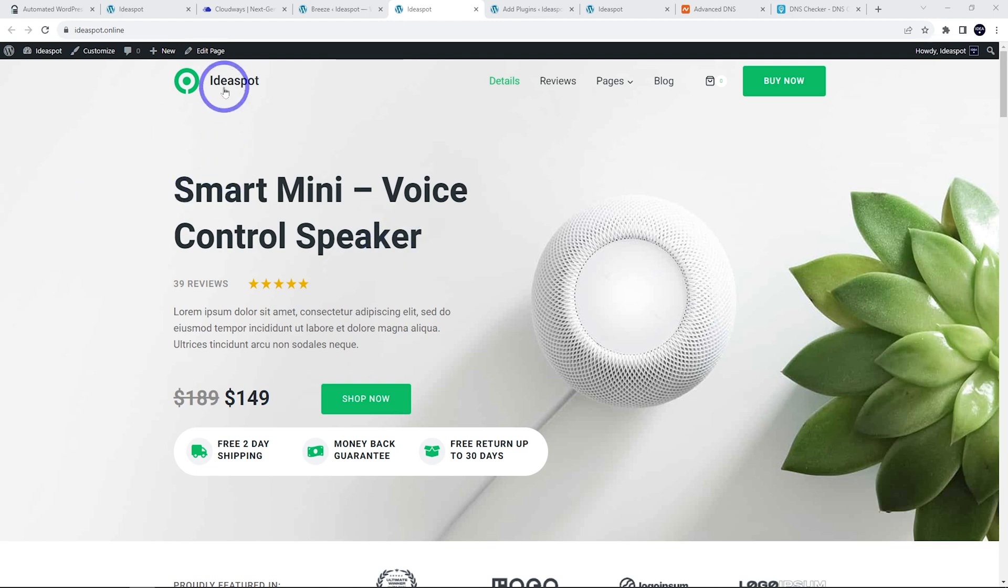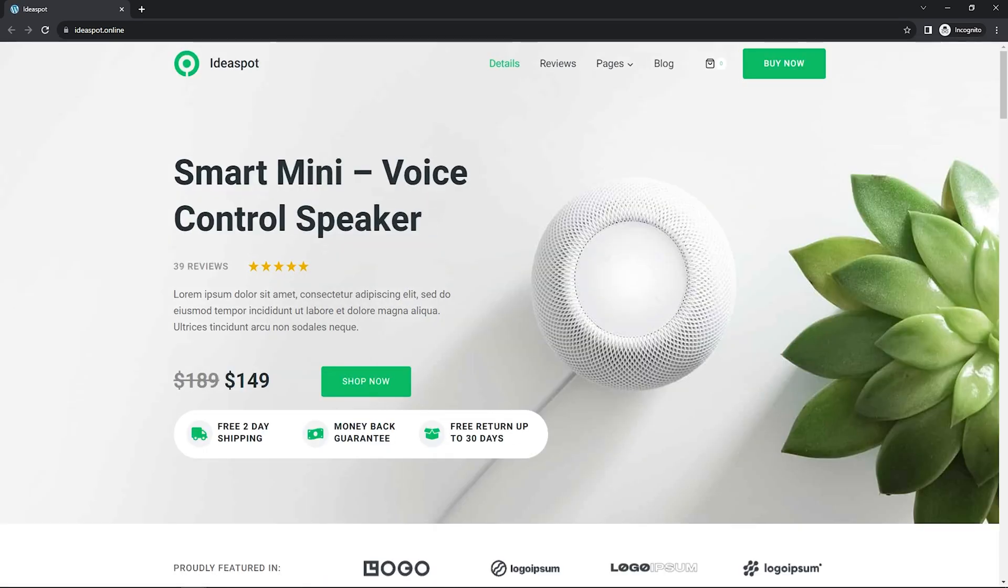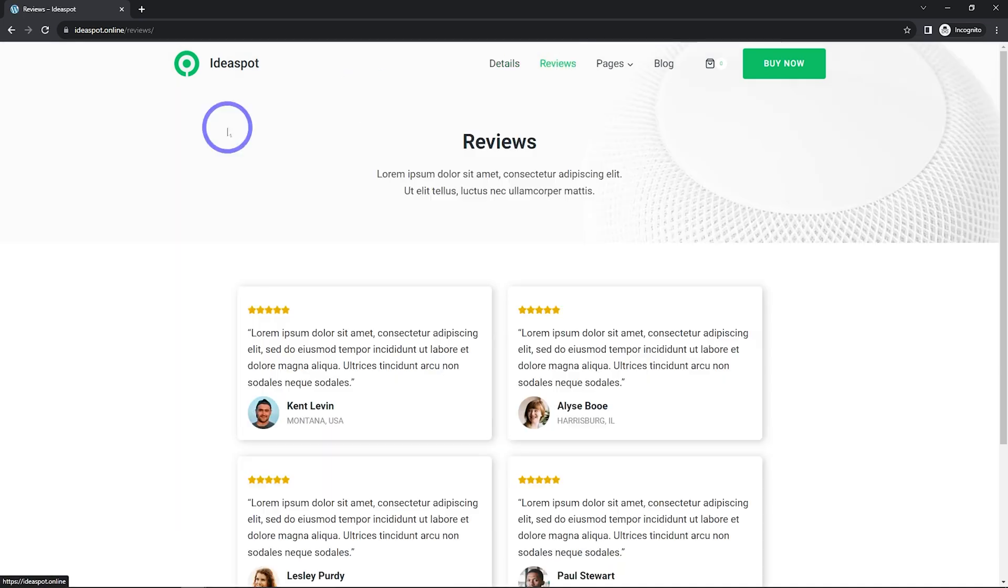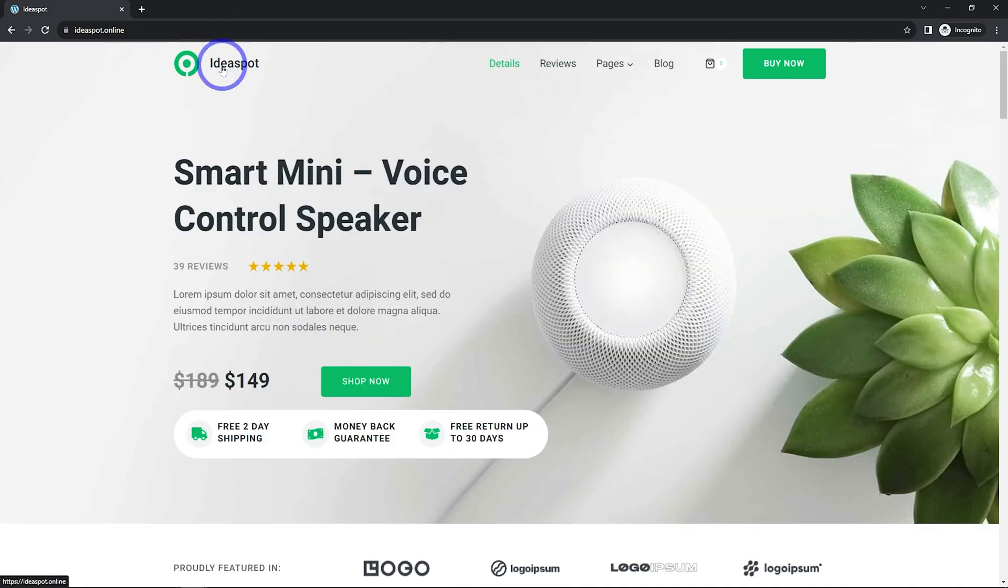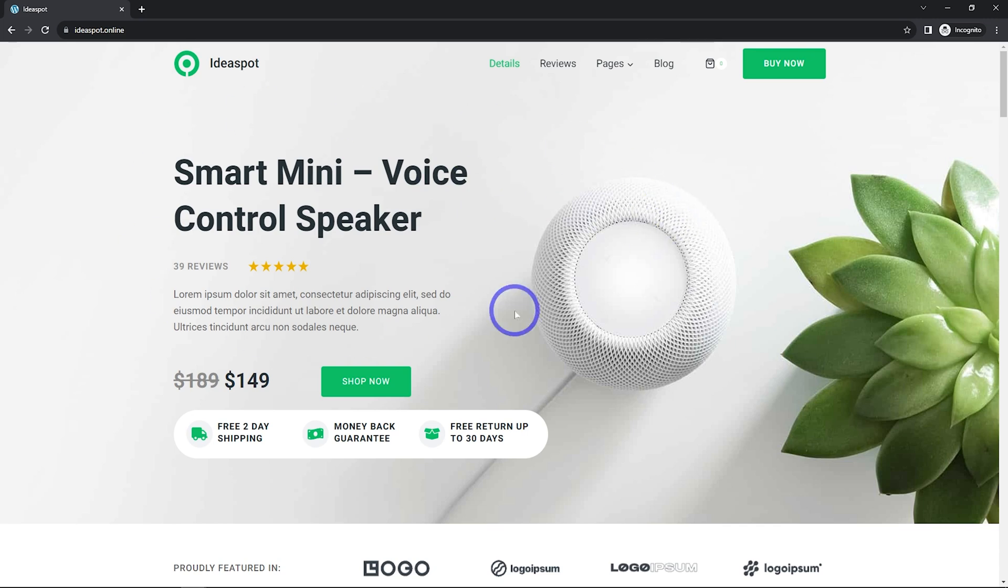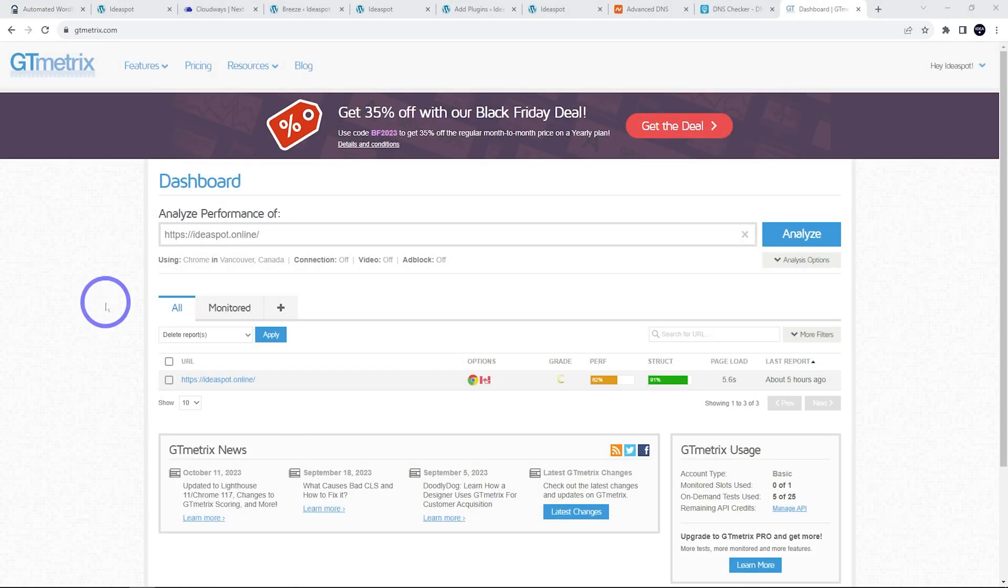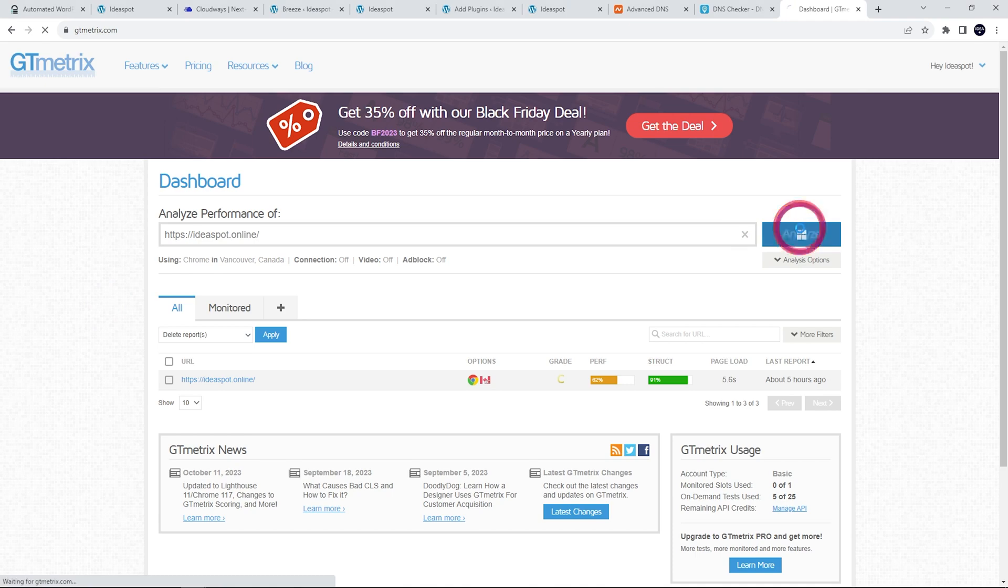Let's go ahead and run some GTmetrix tests now that we've done our changes. So let's go ahead, Ideaspot online, and let's analyze this again.